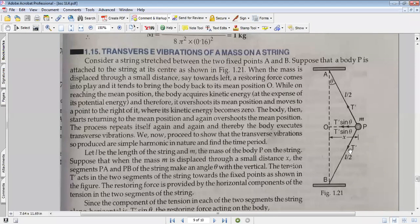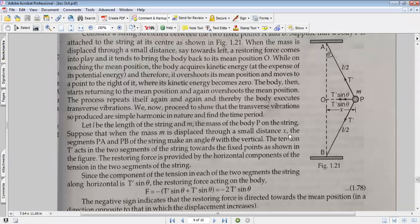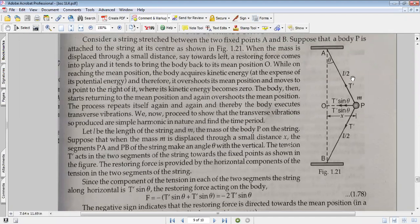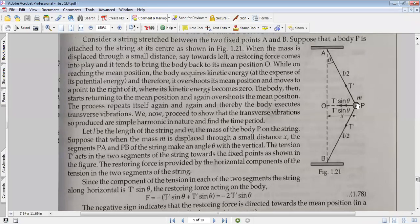The tension T' acts along each segment toward points A and B. If the total length is L, then each half is L/2. The component of tension in each segment along the horizontal cancels out, and the vertical components both act in the same direction — toward the mean position. The total restoring force is 2T' sin theta, where both segments contribute equally in the same direction.